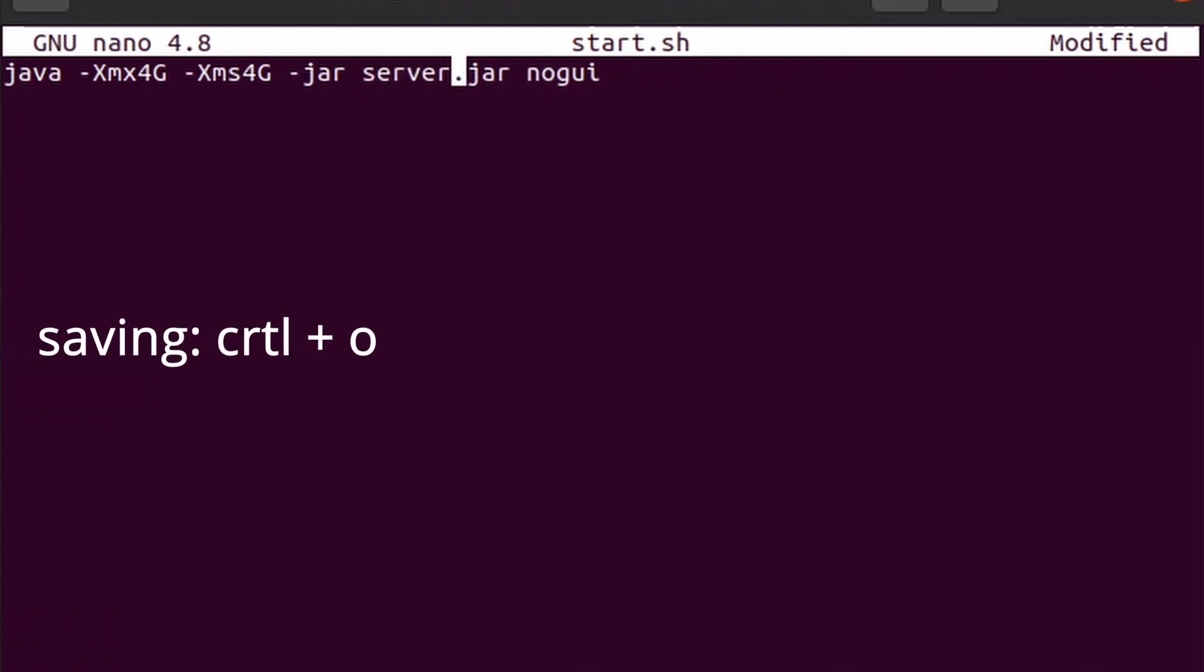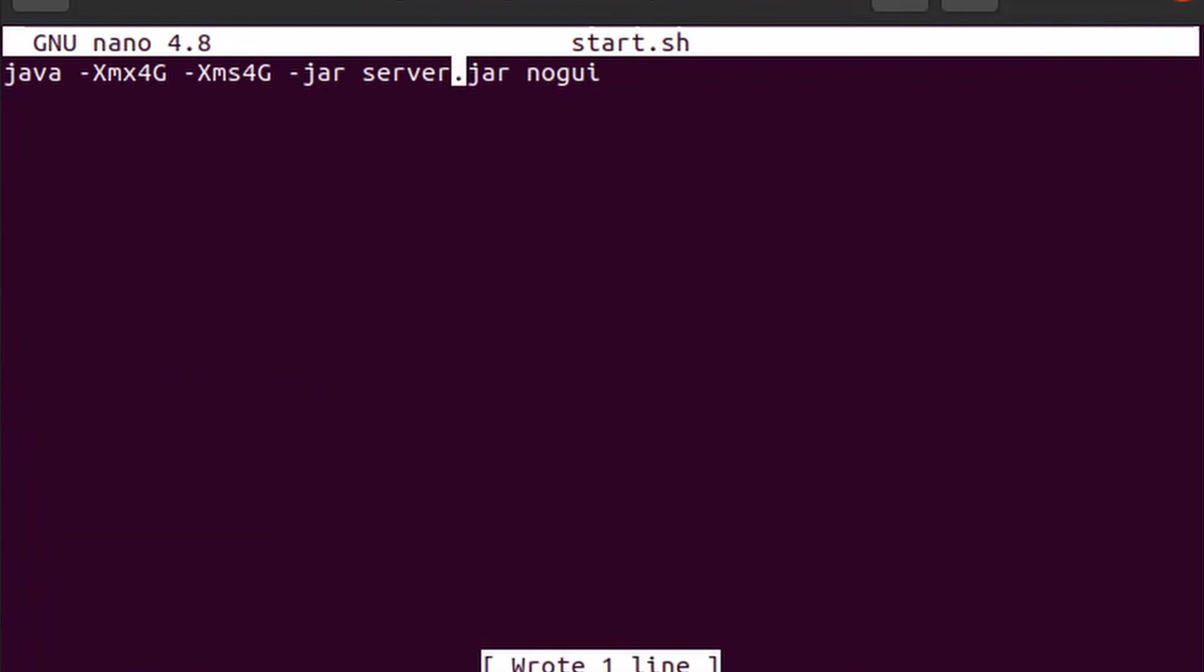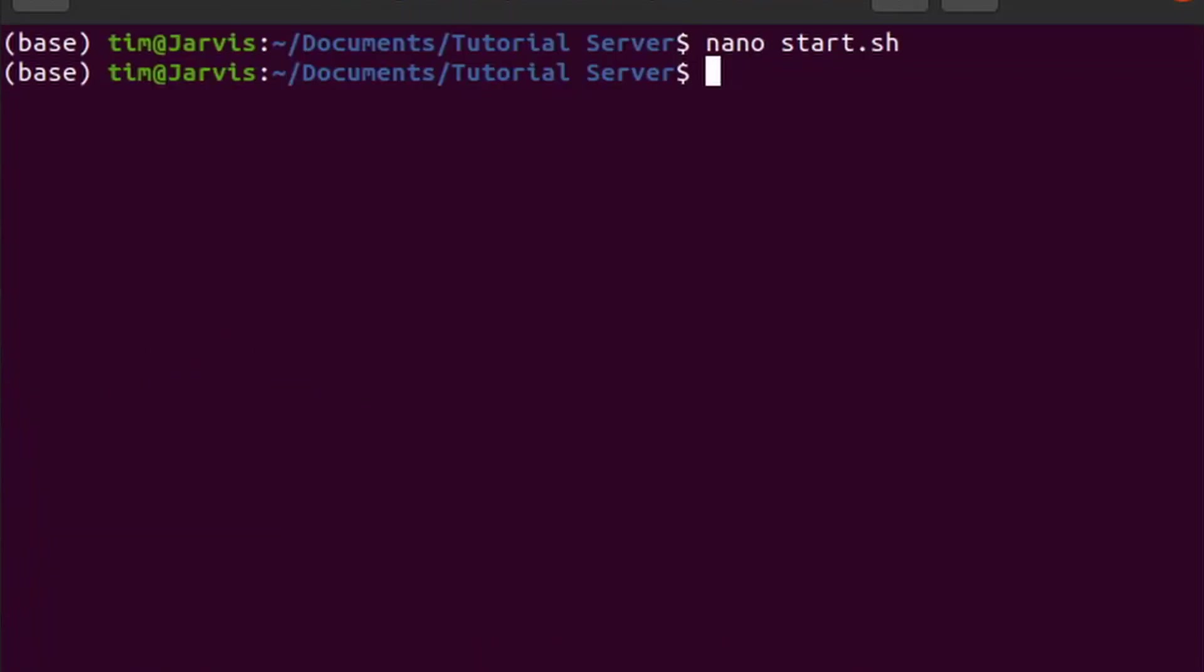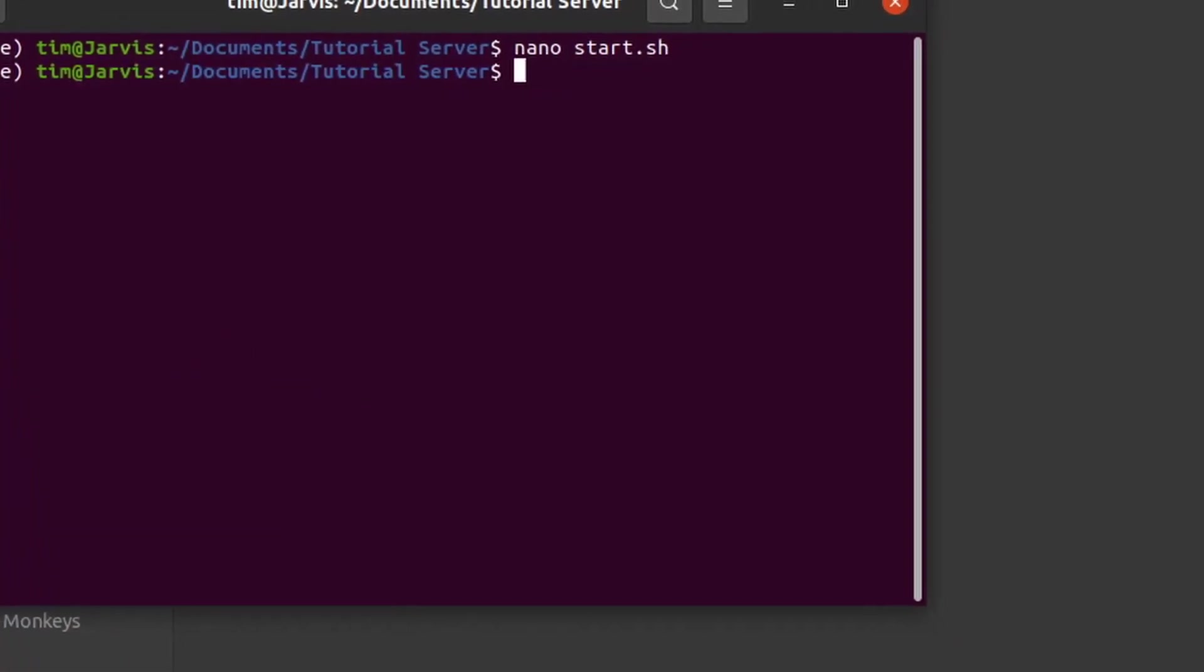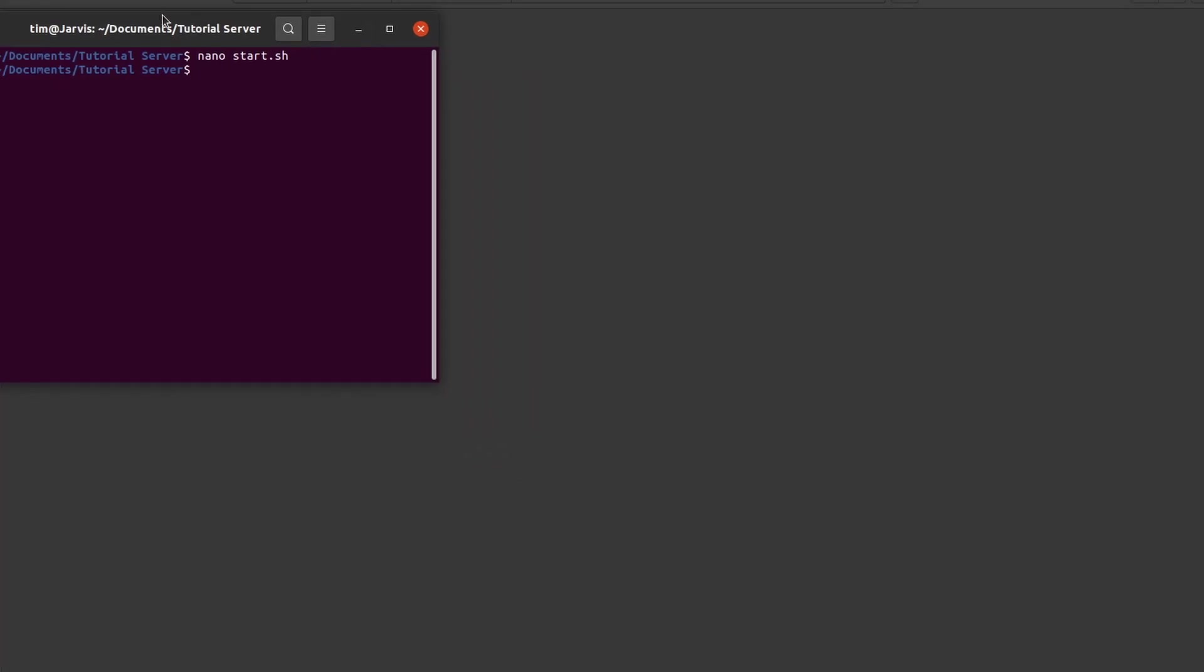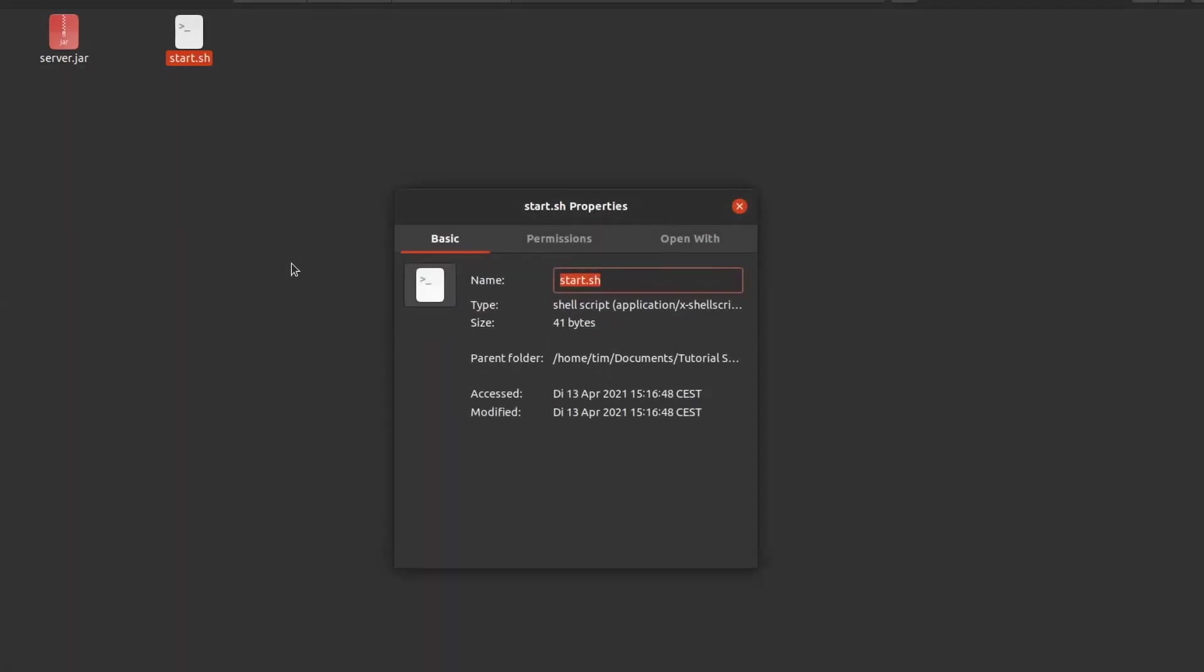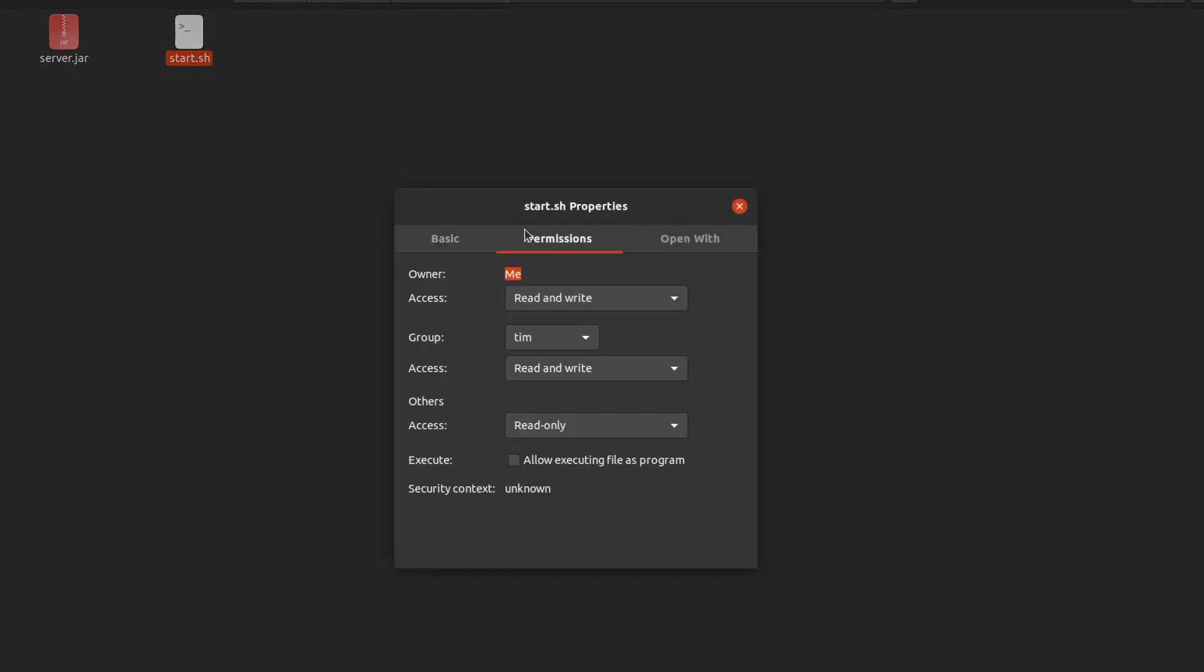Save this file and in the terminal we can execute it with start.sh. Note that you have to give permission to execute the file by right-clicking, properties and checking allow execution.